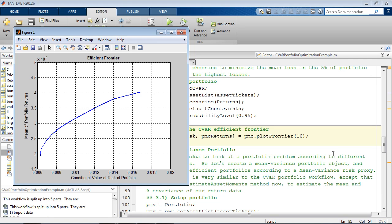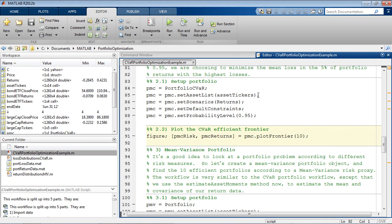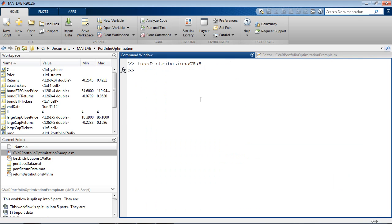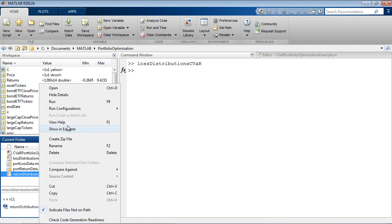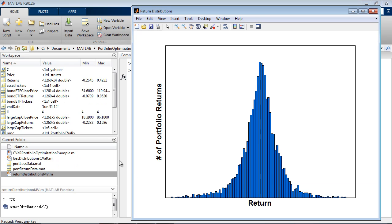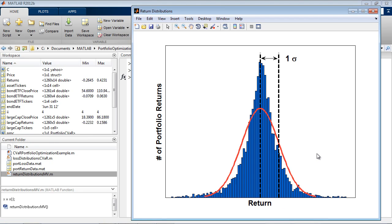It's a good idea to compare the results of different portfolio optimization models to see if they agree. Another common portfolio optimization formulation is mean variance. If we look at an example plot of portfolio returns, the mean variance risk is the variance at 1-sigma standard deviations.